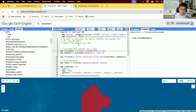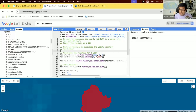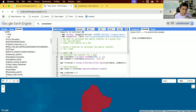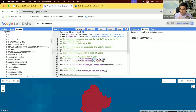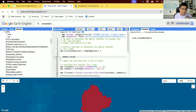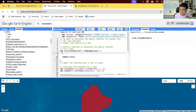In Earth Engine, once you figure out how to do something for one case, you can map a function to do it for any number of cases. The trick is to write a function that calculates yearly rainfall given a year, then map that function over a list of years. This runs in parallel across all years, giving results instantly rather than doing it manually and sequentially.